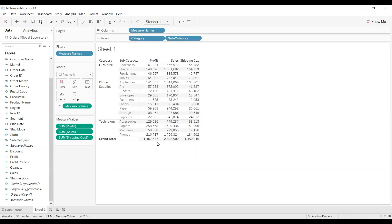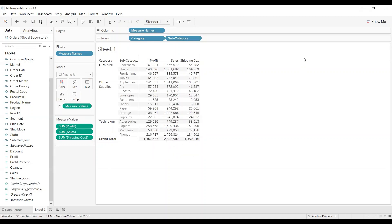Now we want to show subtotals. Category is the upper hierarchy and subcategory is the lower hierarchy. For each unique value of the upper hierarchy, we want to know the total profit, total sales, and total shipping cost — for example, for Furniture, for Office Supplies, and for Technology. Subtotals show the total of a measure for each unique value of the upper hierarchy.